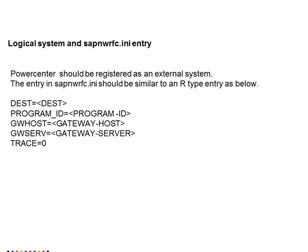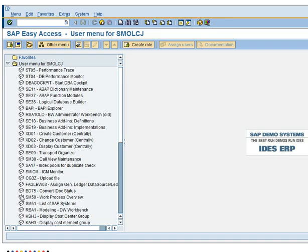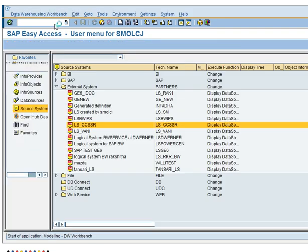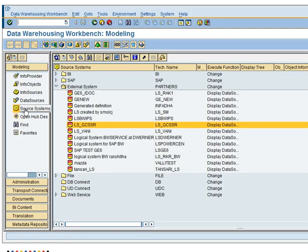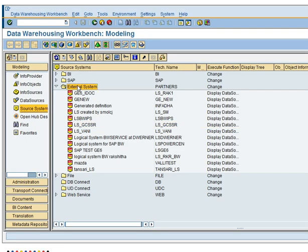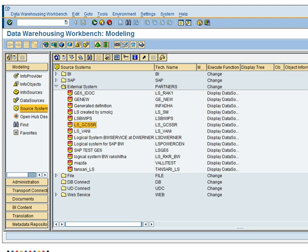I have already created those external systems. So I will be showing you those. This is my SAP system. From RSA1 transaction I will be able to see the source systems. Here the source system and under the external systems I can see the main logical systems. I may take one of them to create a BW service. Let LS_GCSSR be the logical system which I am selecting.